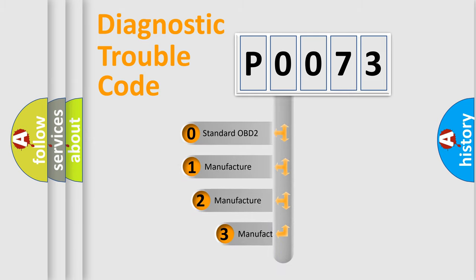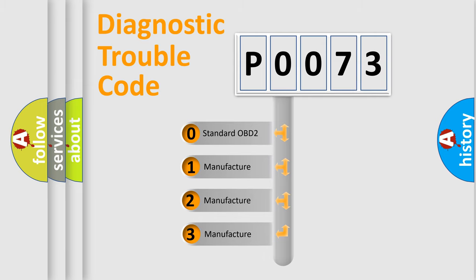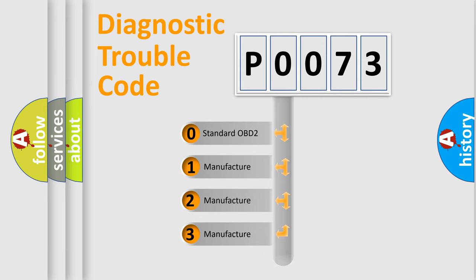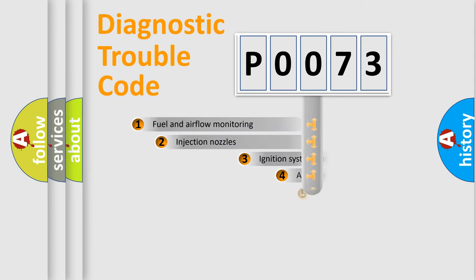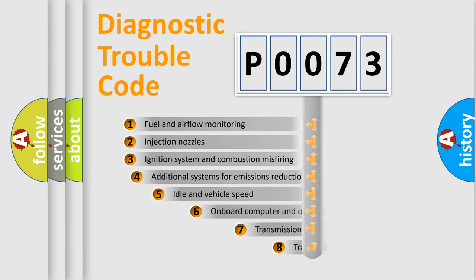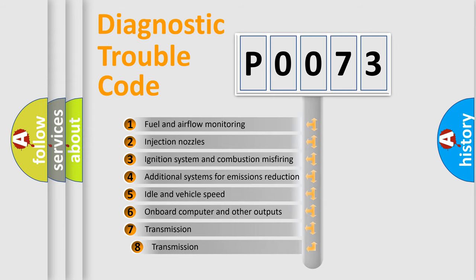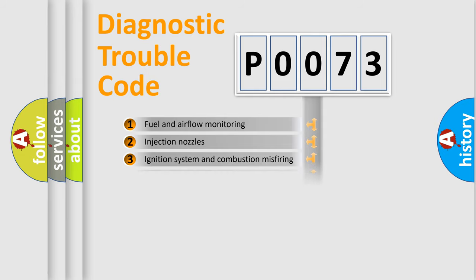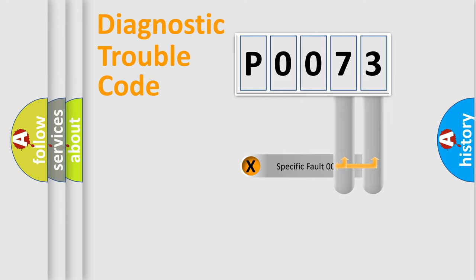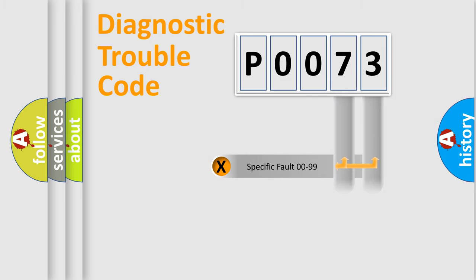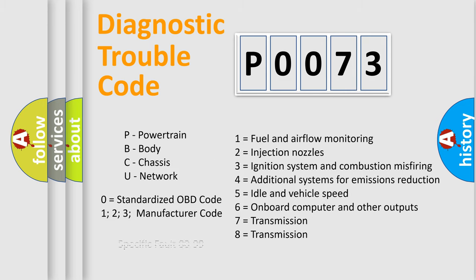If the second character is expressed as zero, it is a standardized error. In the case of numbers 1, 2, 3 it is a manufacturer-specific error. The third character specifies a subset of errors. The distribution shown is valid only for the standardized DTC code. Only the last two characters define the specific fault of the group. Let's not forget that such a division is valid only if the second character code is expressed by the number zero.